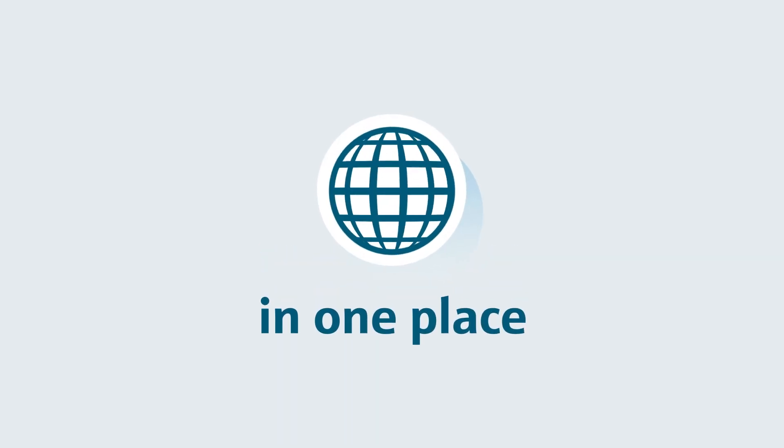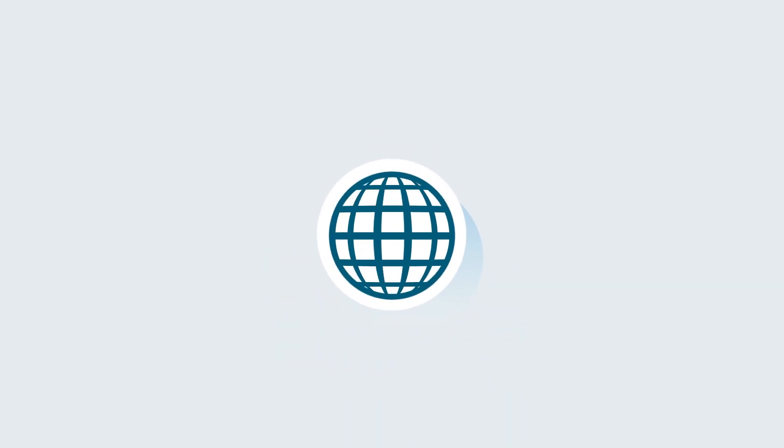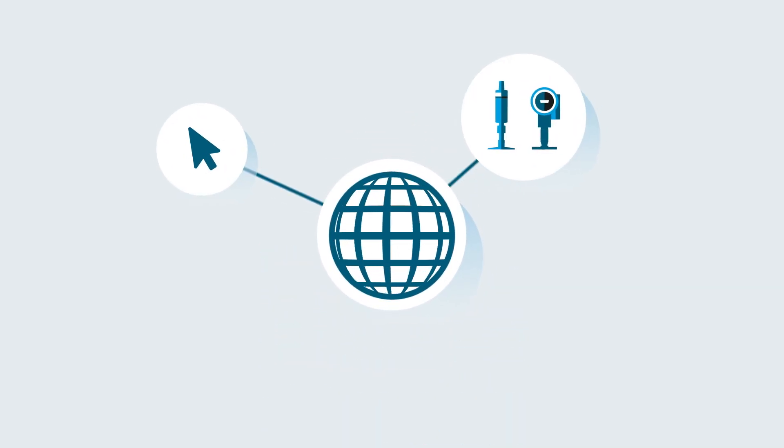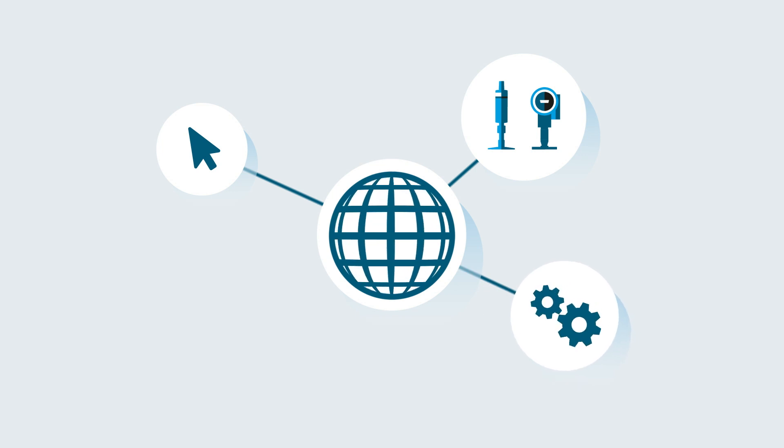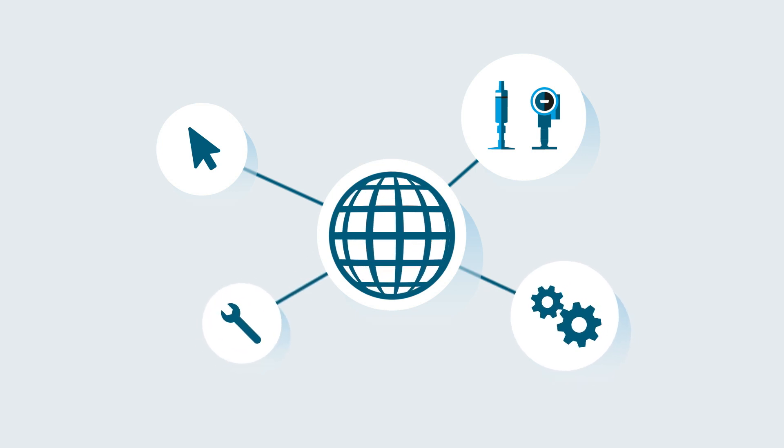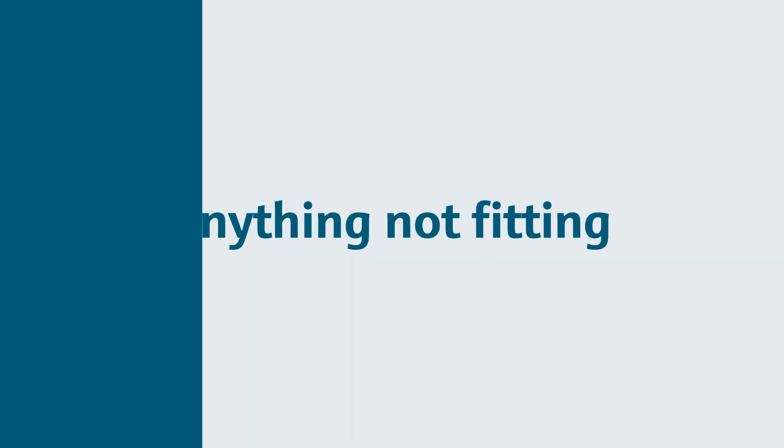This means easy selection, sizing and configuration, and fast re-engineering of products, and no chance of selecting anything not fitting.